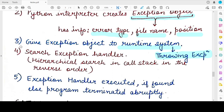The runtime system will now search for appropriate code that will handle this exception, and this code is known as the exception handler or exception handling code. This search happens hierarchically — the code block or function in which the exception was raised is searched first. If the exception handler code is found in that function itself, then that exception handler is executed.